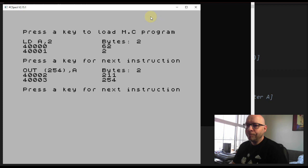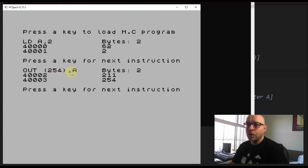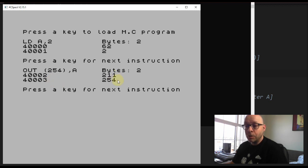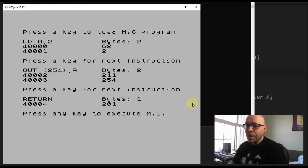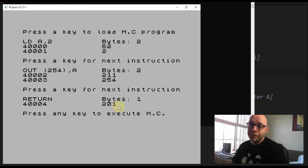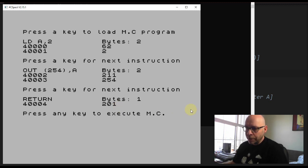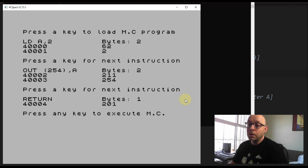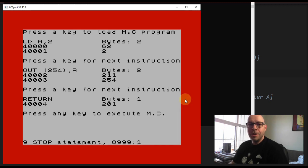Pressing a key shows the next instruction: OUT 254,A, also two bytes, stored at addresses 40002 and 40003 with values 211 and 254. Then the last instruction is the return instruction at address 40004 with machine code value 201. The program is now ready to execute. When I press the key to execute, the border should change to red — and there it goes, the border changed to red!